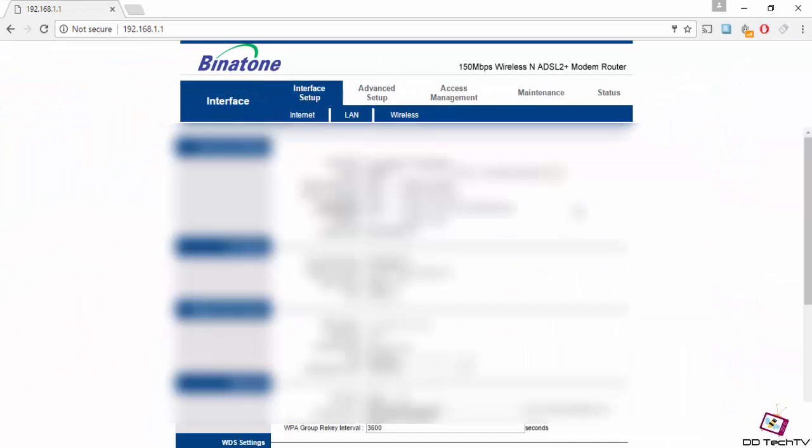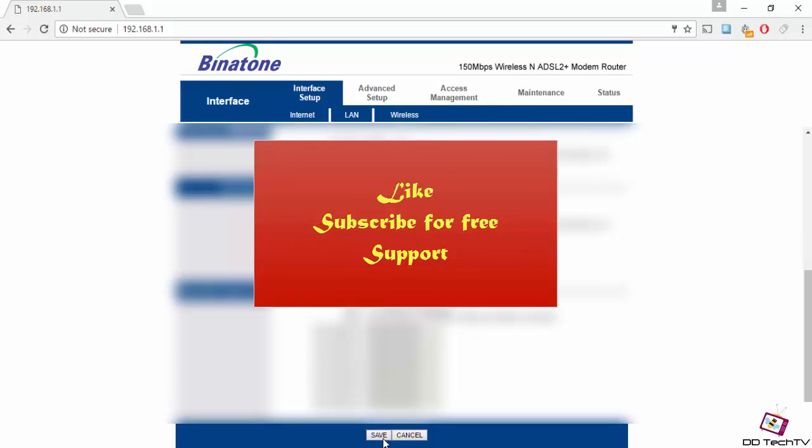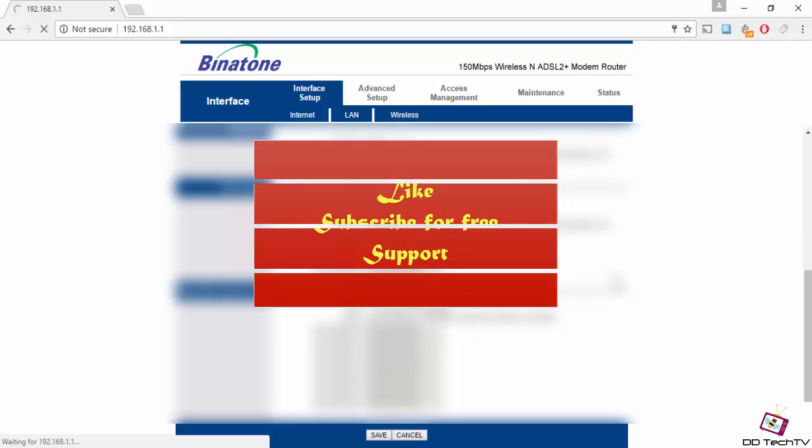So that's it guys. Thank you for watching this video. Make sure you hit that subscribe button. This is DD Tech TV signing off. Bye bye guys.